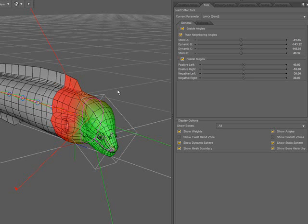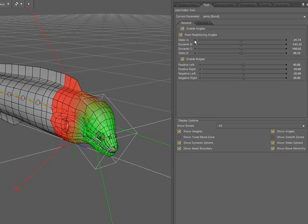In addition to dragging in the viewport, I can use the sliders to adjust the angles as well. I can click on the edges of the slider to nudge, or I can manually type in a value.